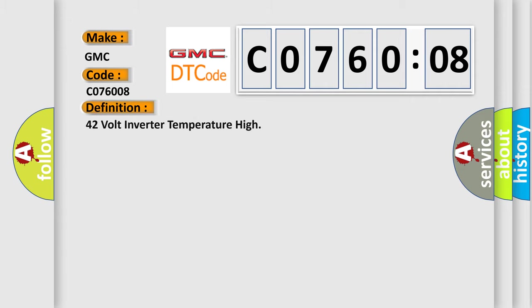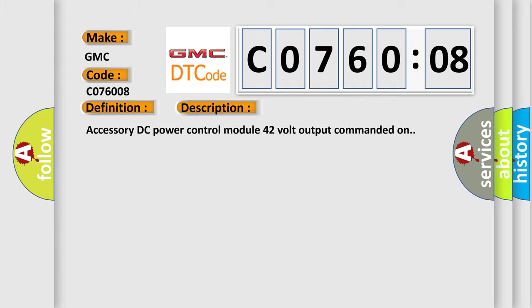The basic definition is 42 volt inverter temperature high. And now this is a short description of this DTC code.